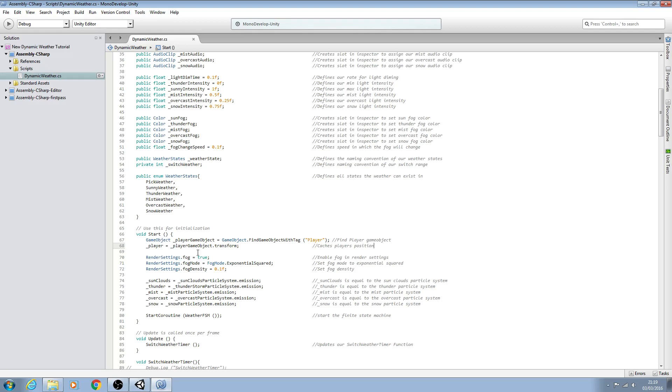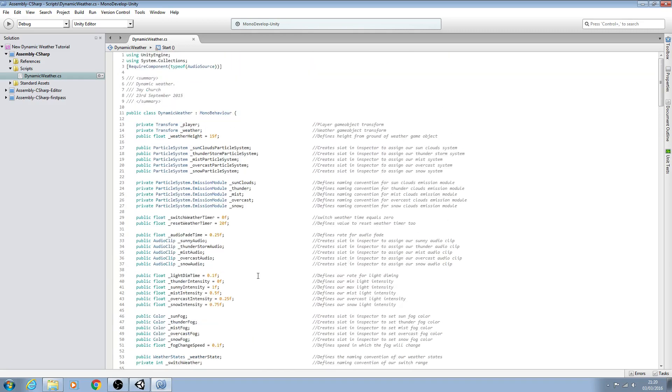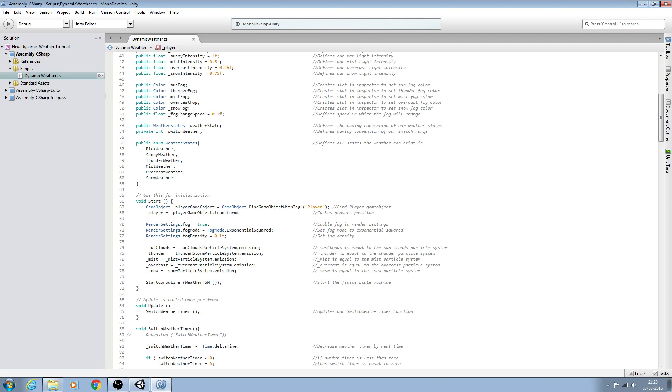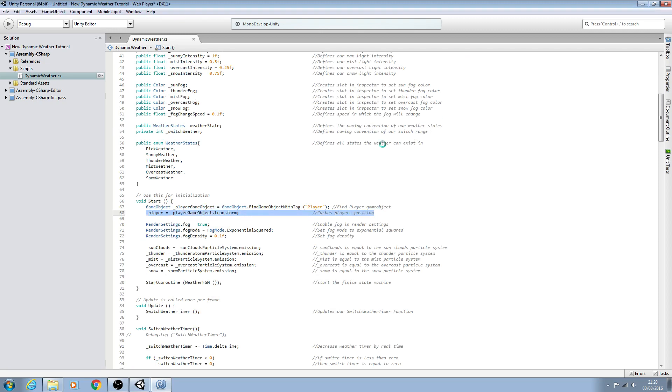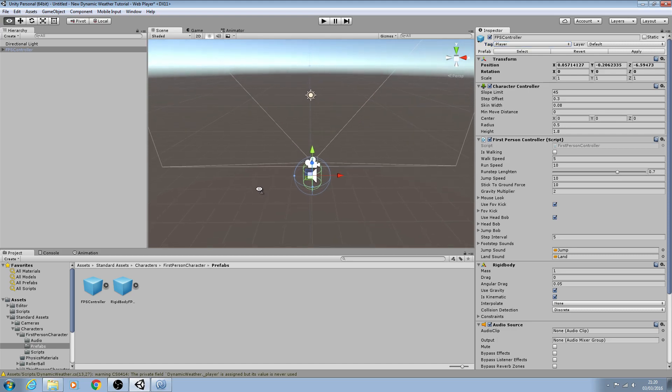Hello, it's Jay here and welcome back to part 2. Here's where we left off in the previous lesson. We created three variables at the top and we were finding the game object with tag of player and we were caching its position. Let's downsize MonoDevelop. So here's our scene up to now as you can see.